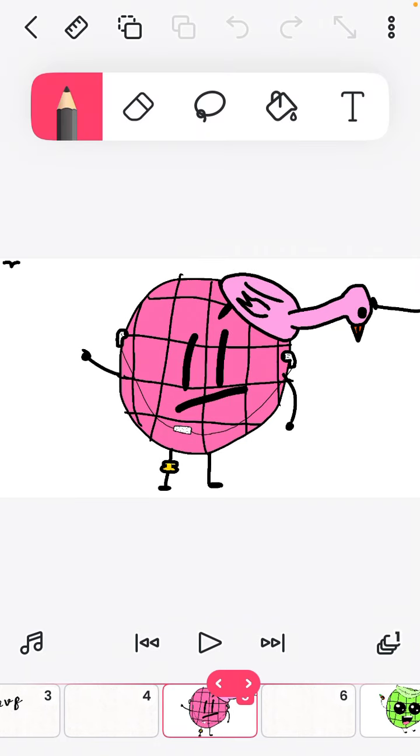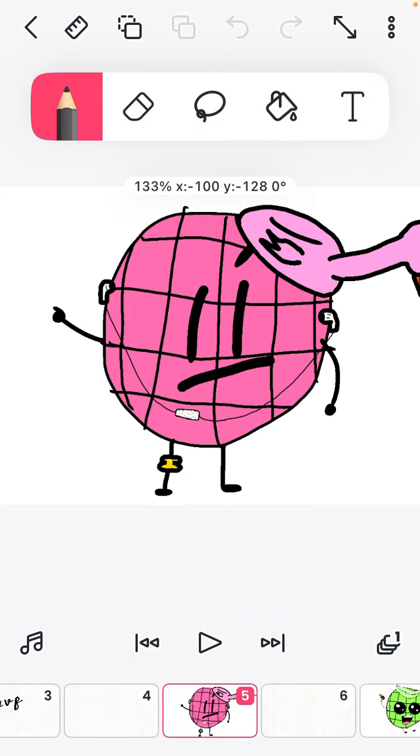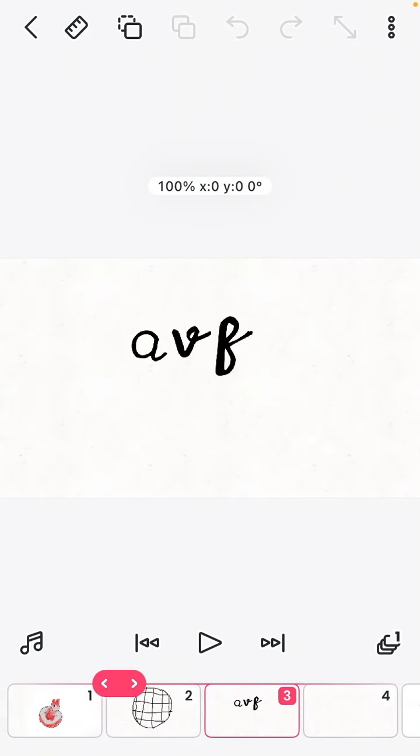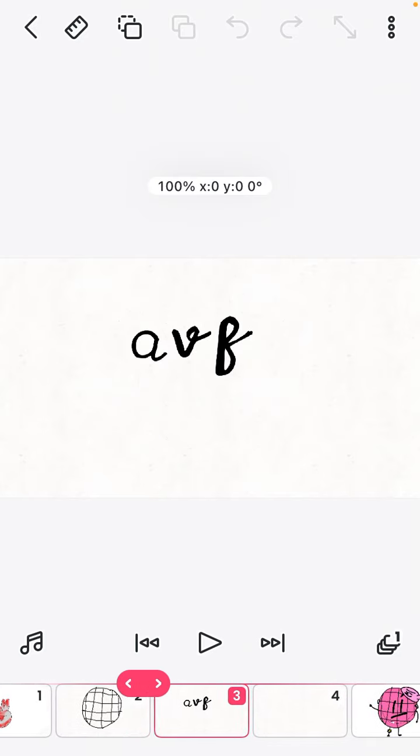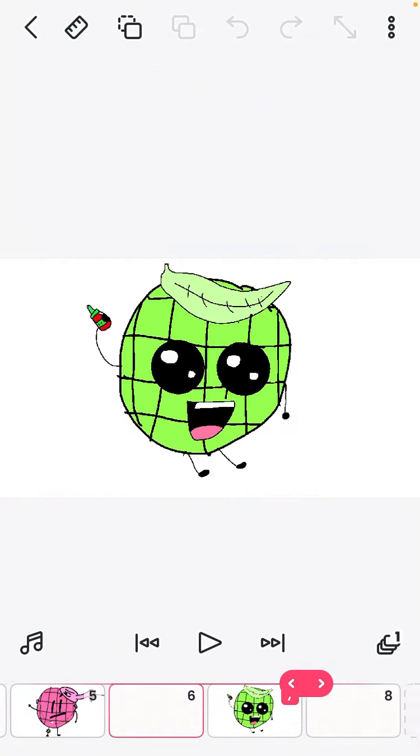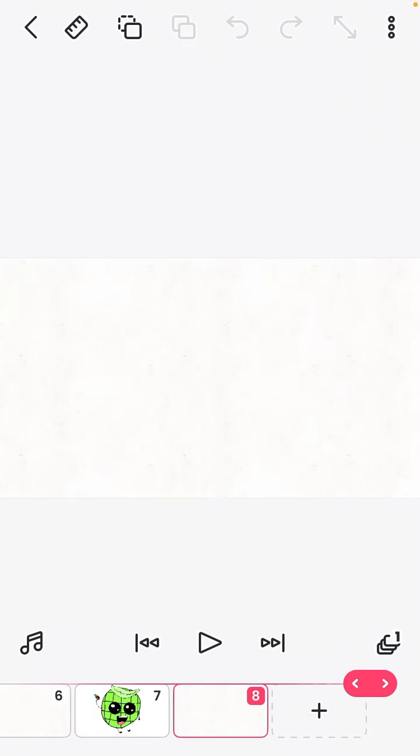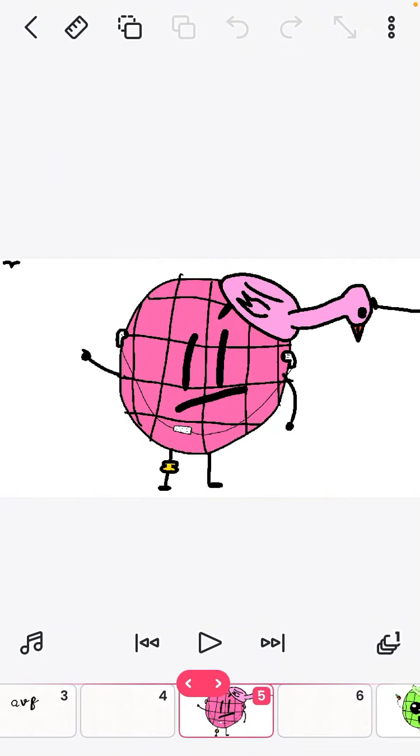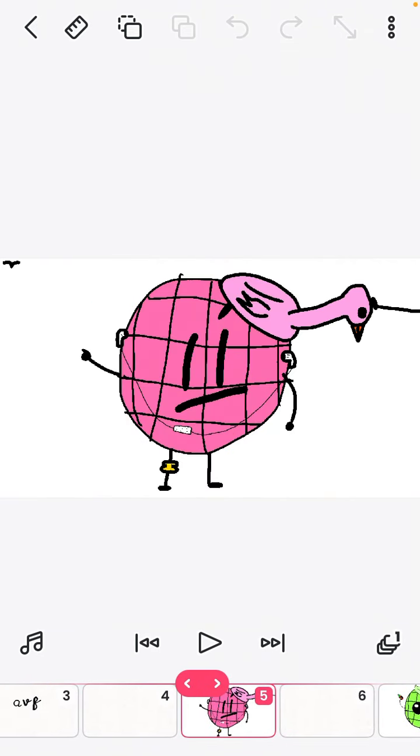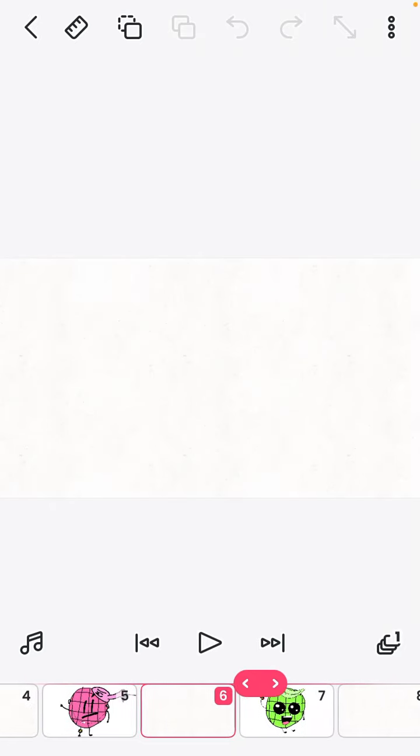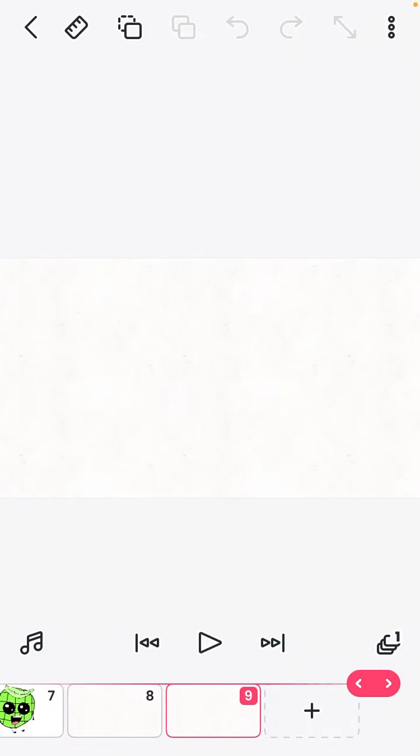Remember when I made this video? Yeah, the episode one of a version waffle. So yeah, I said I'm gonna make a version two of that and here it is.